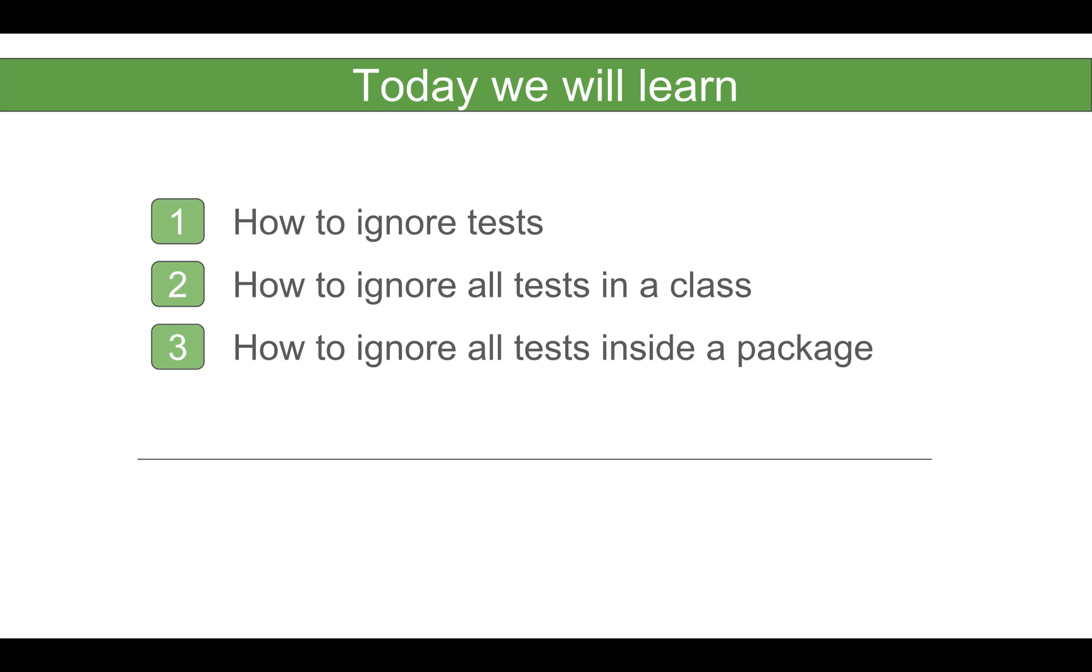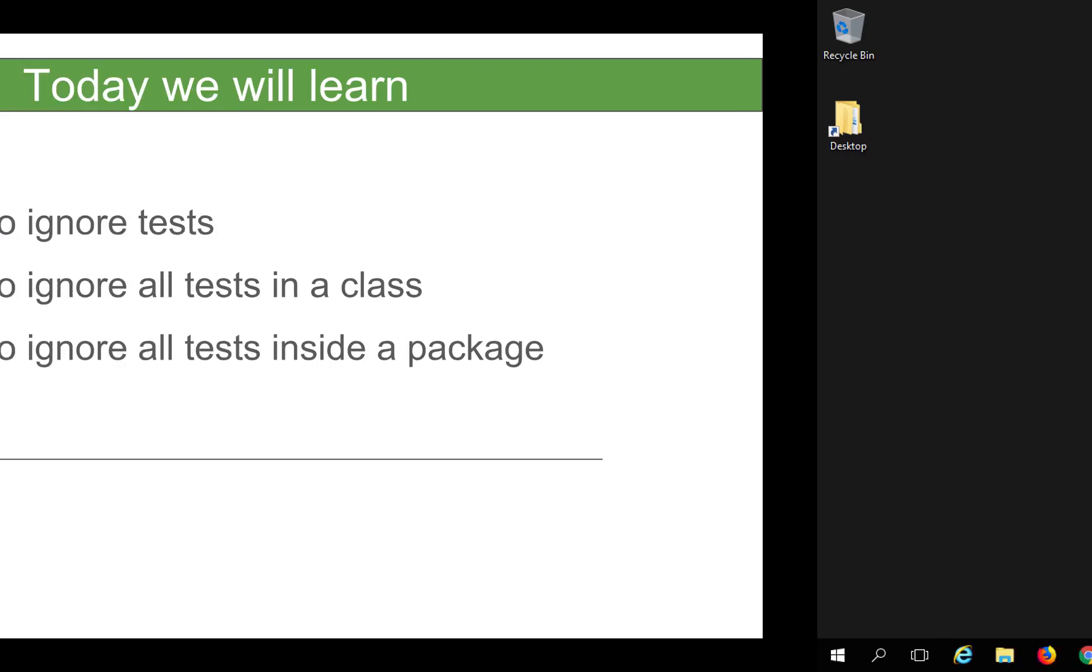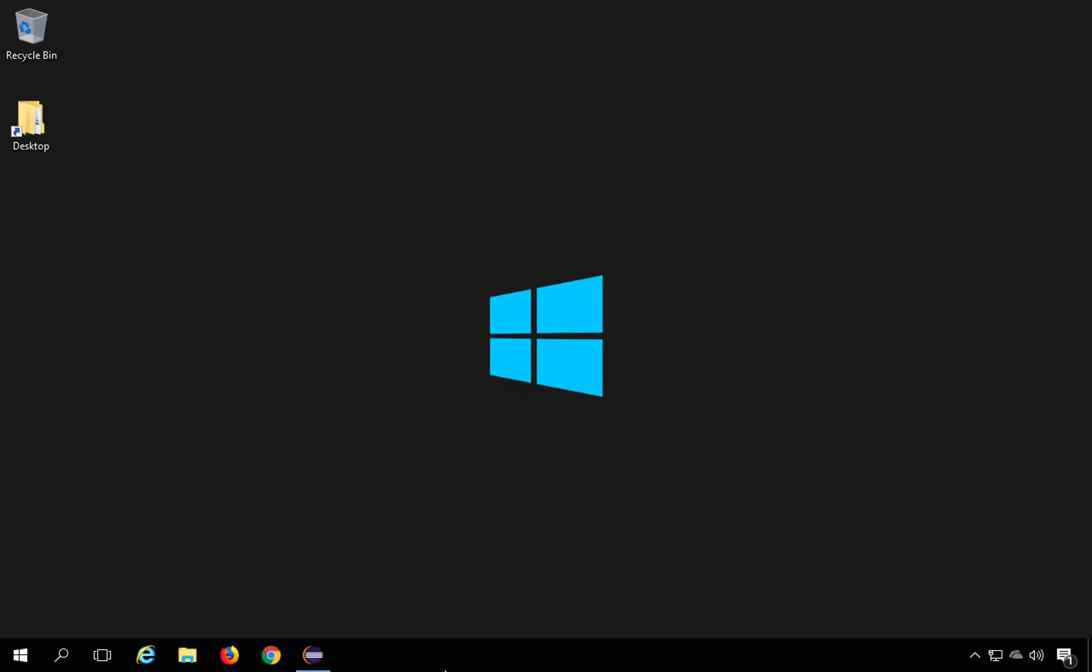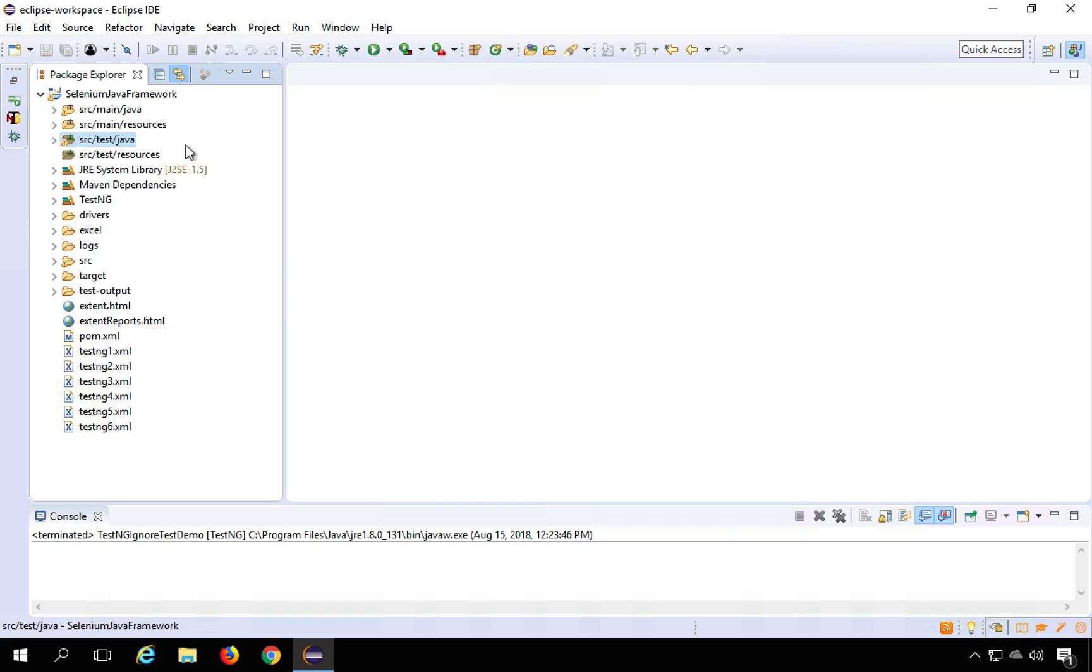We will also see how to ignore all the tests in a class and how to ignore all the tests inside a package. So let's get started and I will go to my Eclipse here and here I will create a new class.